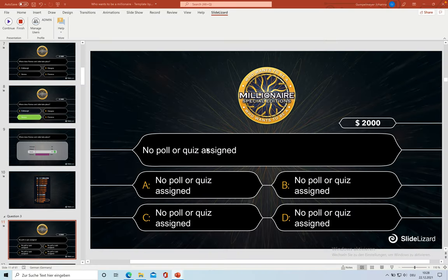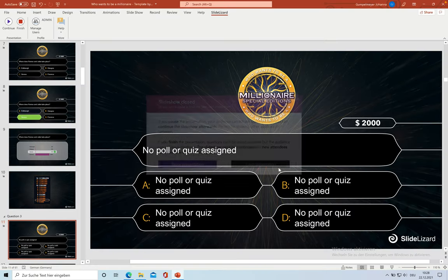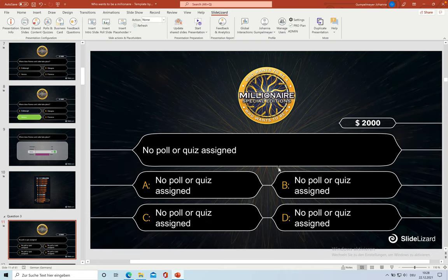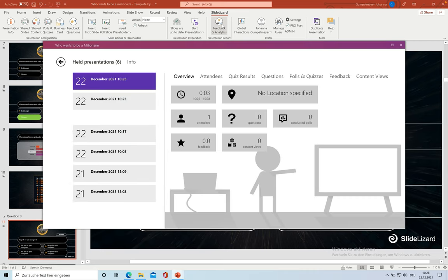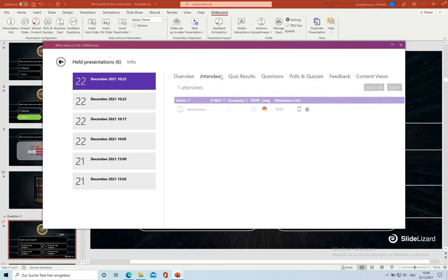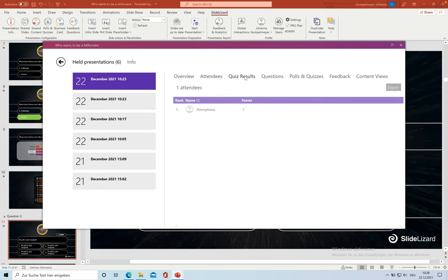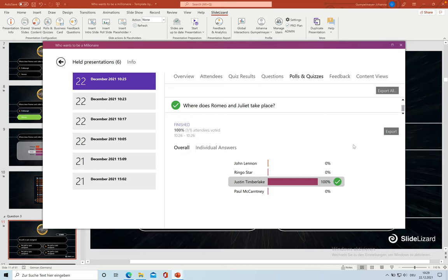After finishing your presentation, SlideLessert gives you the possibility to get a detailed analysis of the game. We're going to have a quick look at that by clicking on Feedback and Analysis. Here you can see the attendees, the quiz results and also the winner at rank 1 and the quiz questions with the answers.